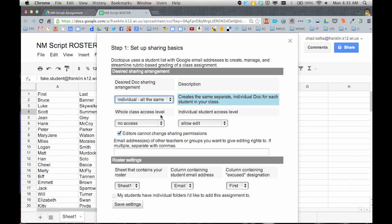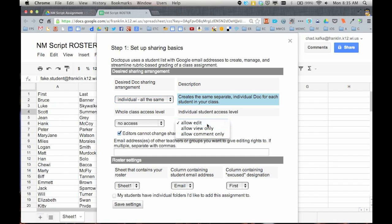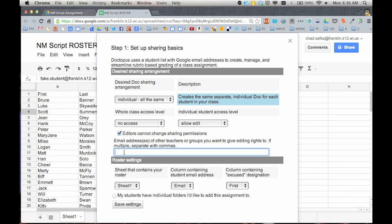Once I do that, I have to choose these other things. Whole class access level. I'm going to say no access. This means that students will not have access to each other's files and the individual student will only be allowed to edit and that's what I want. I want them to be able to edit this file. I'm going to leave this checked saying that editors cannot change sharing permissions. That just means that I, as the owner, control the file. The students can't change sharing or take me off the file until I say so.